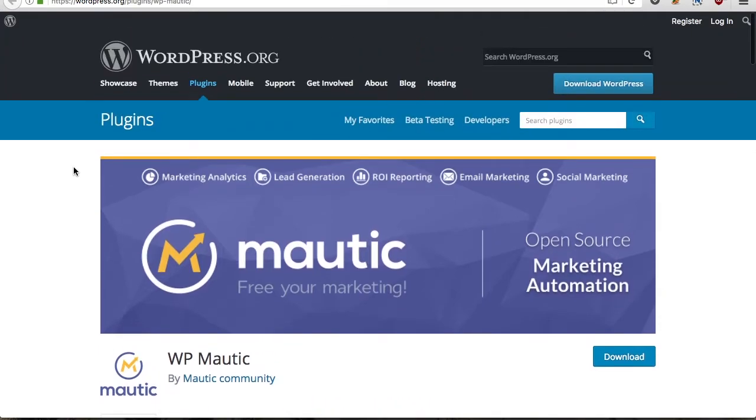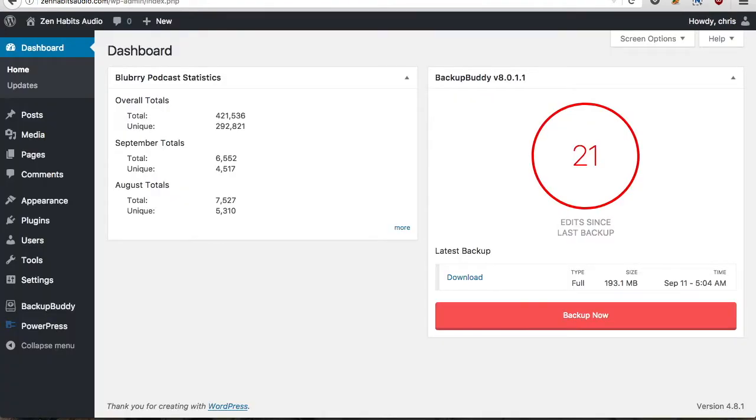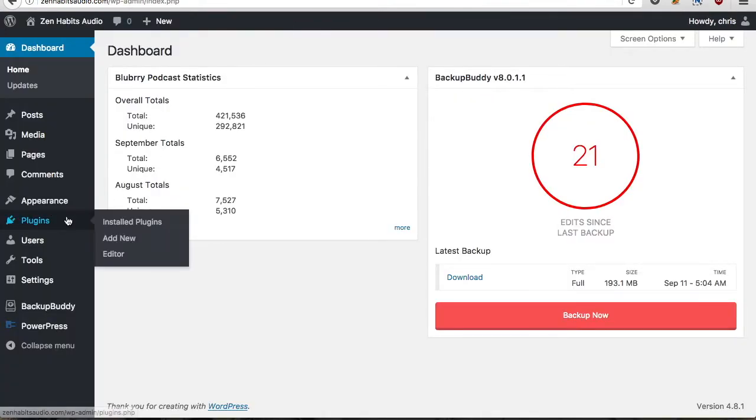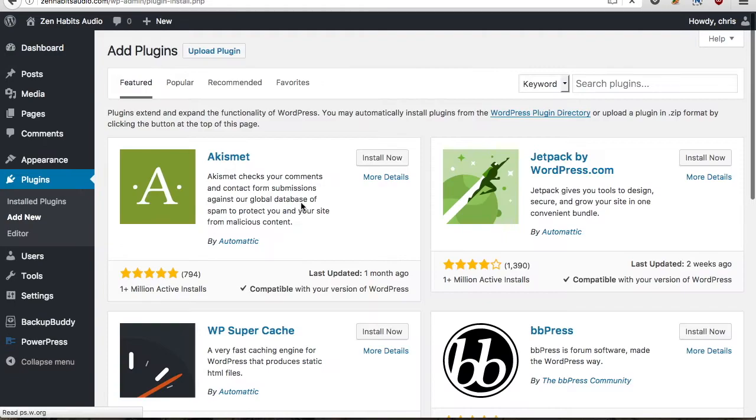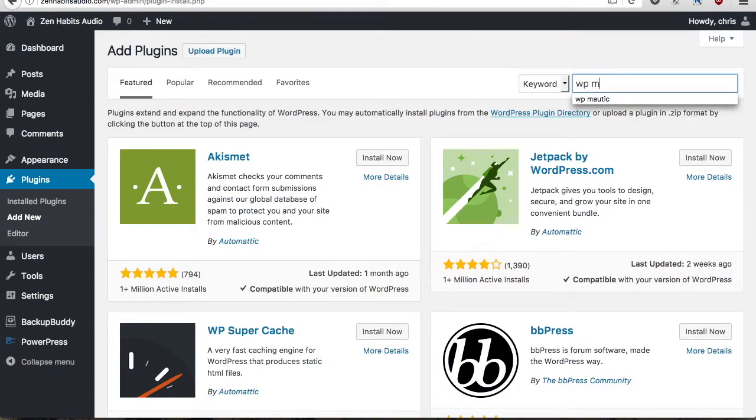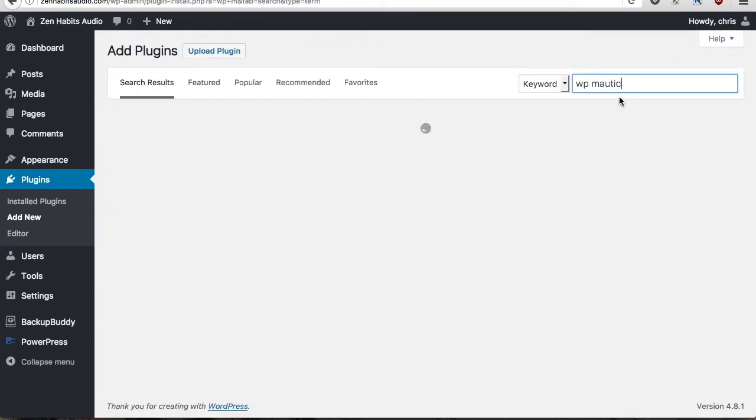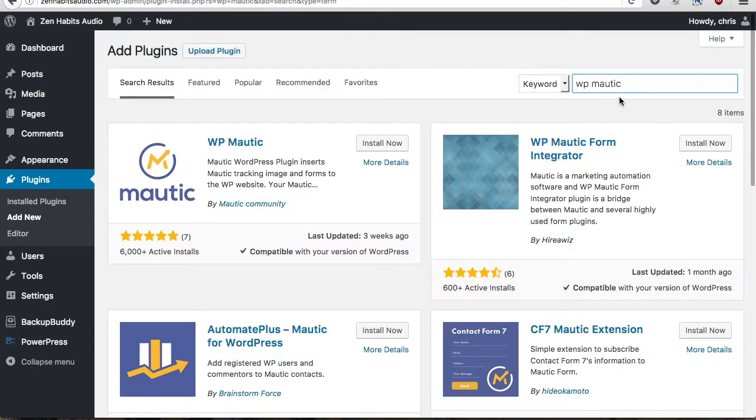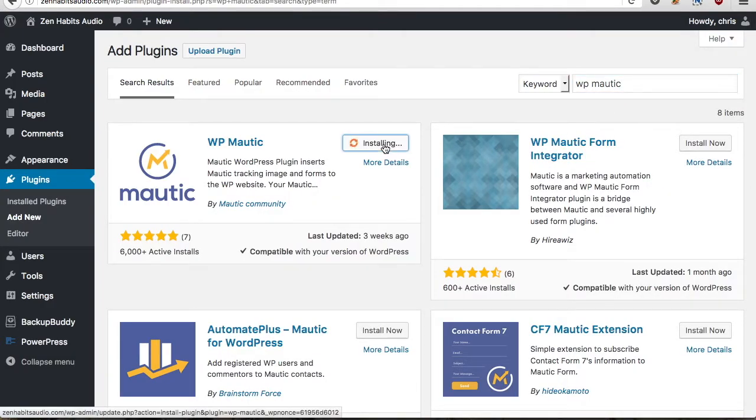So the easiest way to install this is to just go to your WordPress dashboard, plugins, add new, and then search for WP Mautic. It should be the first result that pops up so hit install now and activate.